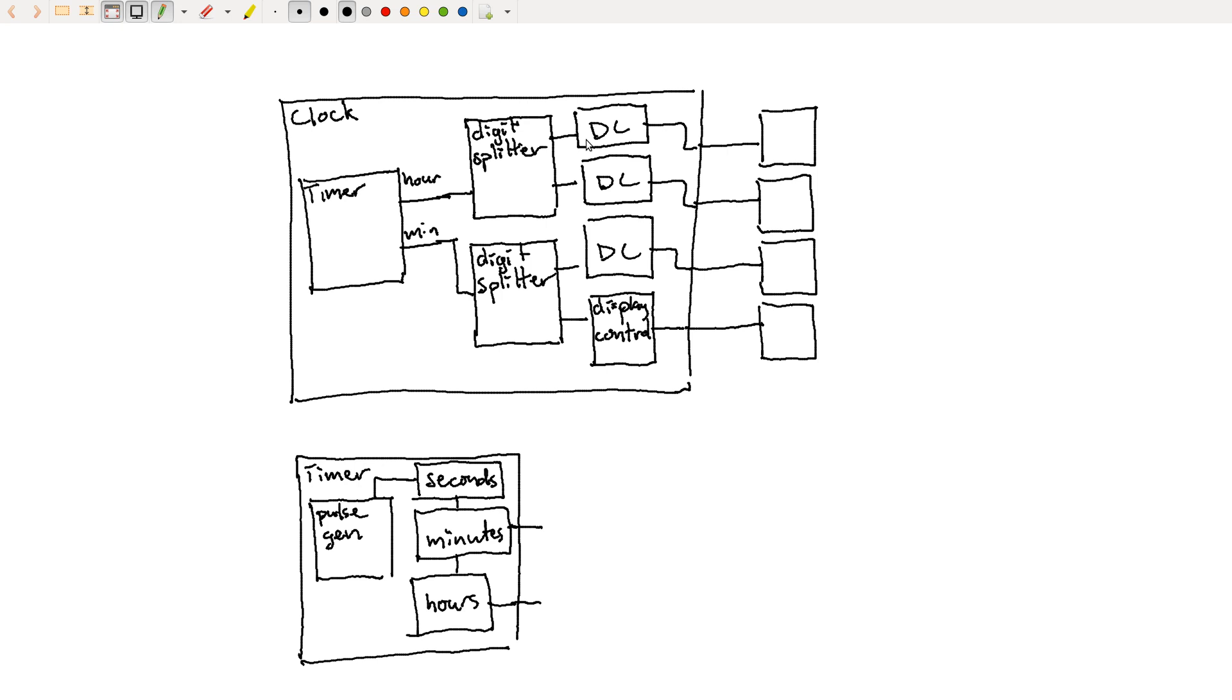So hopefully I've convinced you that structural modeling and decomposing things into a hierarchy is a good thing. In fact, in really large projects, there are engineers who get paid, like their entire job title revolves around being able to take a really large design and break it down into pieces that other people can work on. This kind of systems engineering is super important. It's critical to the way we build large systems today.